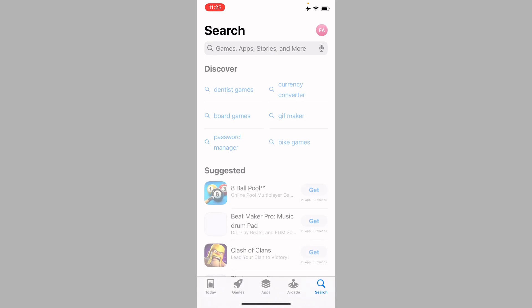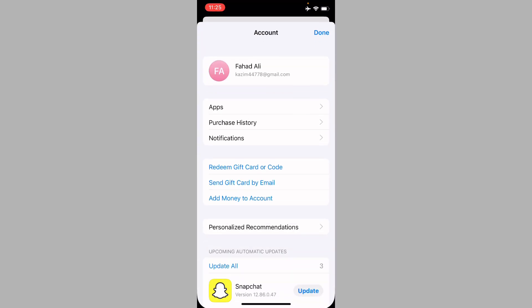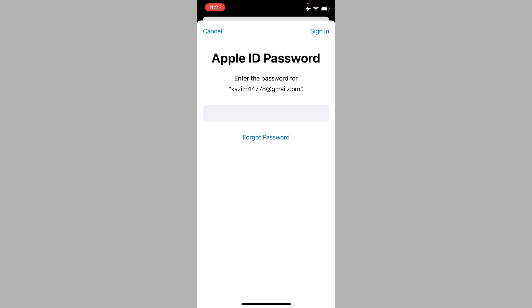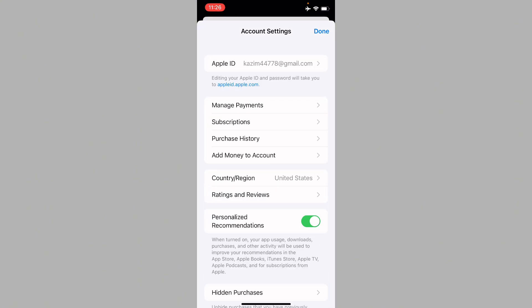Now open the App Store, then open your main profile. Click on your Apple ID name and wait a few seconds. You'll need to enter your Apple ID password and click Sign In. You'll then see the account interface.